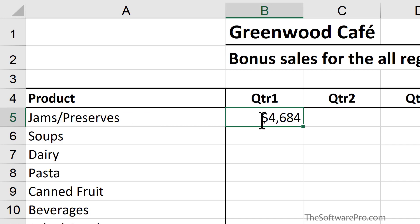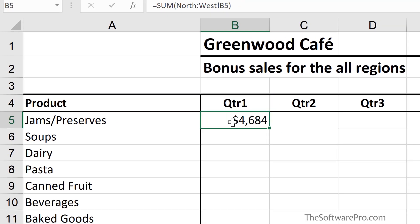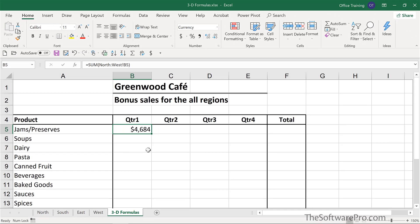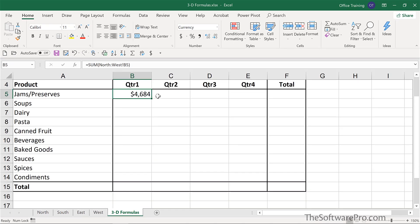The formula simply reads: equals SUM, then the range North through West, an exclamation point to separate the worksheet reference from the cell, and then the closing parenthesis. Because the logic can be maintained across the worksheets, we can actually copy this — we don't have to build it one at a time. That's a really nice bonus.